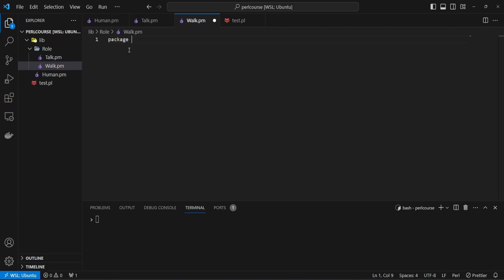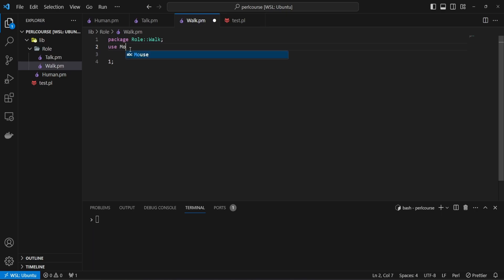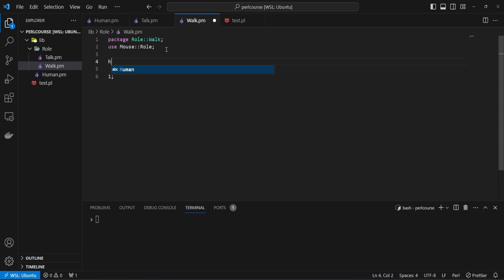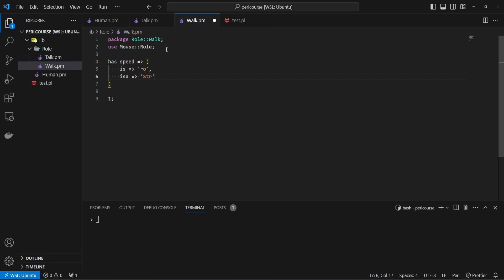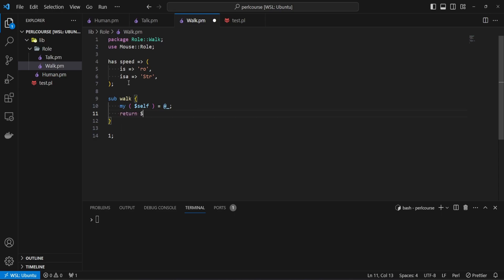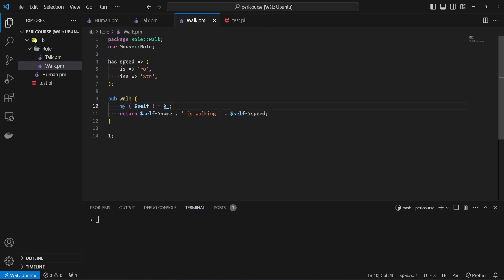As with the classes, we want to start with the package name, so it's going to be package Role::Walk in this case. We want to return a truth value and use a package called Mouse::Role — we've been using Mouse for modules, but to implement the role we need to use Mouse::Role. For walk, we want a speed attribute which is read-only and is a string — that's going to contain a value like fast or slow. And we're going to have a simple function: sub walk, where we get self from the args list and return a string with self->name concatenated with 'is walking' and the speed.